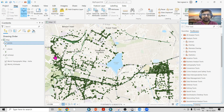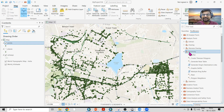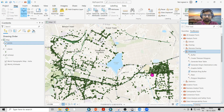Hello everyone, thank you for joining my tutorial. Today we'll see how we can use the proximity analysis tool as well as the select by location tool. I have downloaded this OpenStreetMap data from the BBBike website.